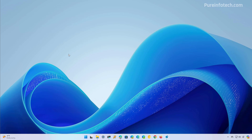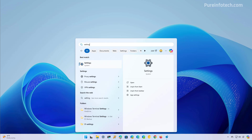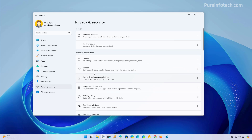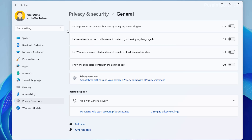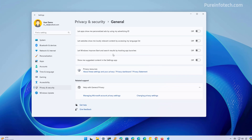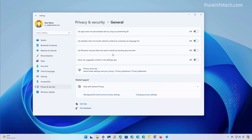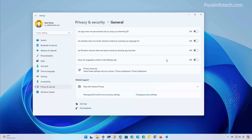Windows 11 also generates an advertising identifier that can be used to track and personalize ads throughout the operating system. If you don't want the system to use that identifier to tailor ads, open Start, look for Settings, go to Privacy and Security, then go to the General settings page. Turn off Let apps show me personalized ads by using my advertising ID. Also turn off Show me suggested content in the Settings app. These settings are optional, but if you're here to eliminate most advertisements on Windows 11, you want to turn off all of these.